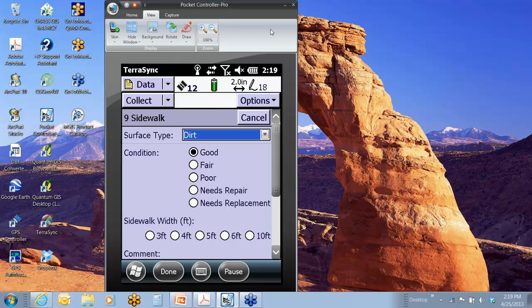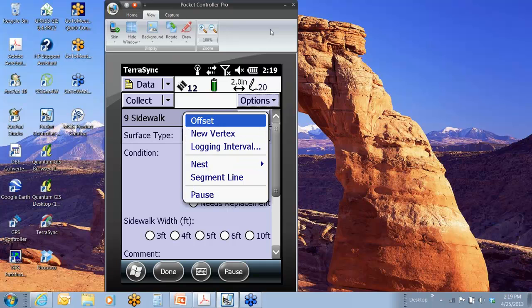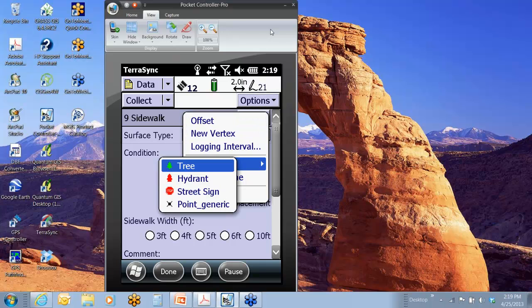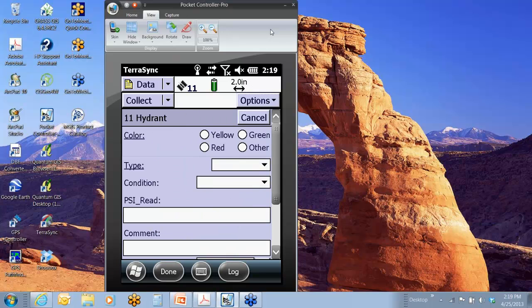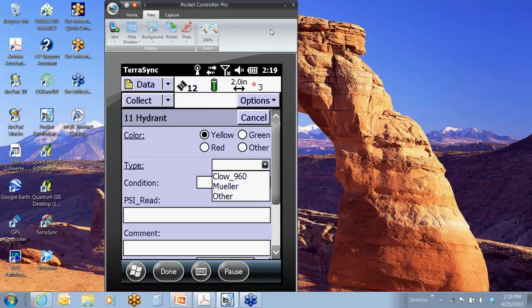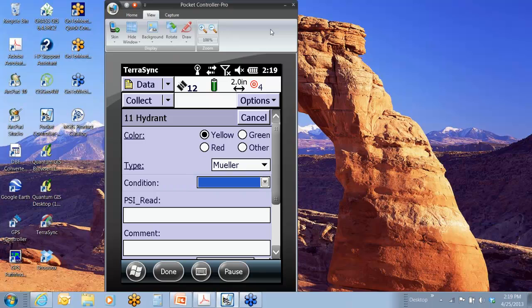Going along, here comes another hydrant. I would say options, nest, hydrant. Now I'm doing my hydrant. I walk over to it. I'd hit log. Okay, this one's also yellow, and it's also a Mueller. Done.